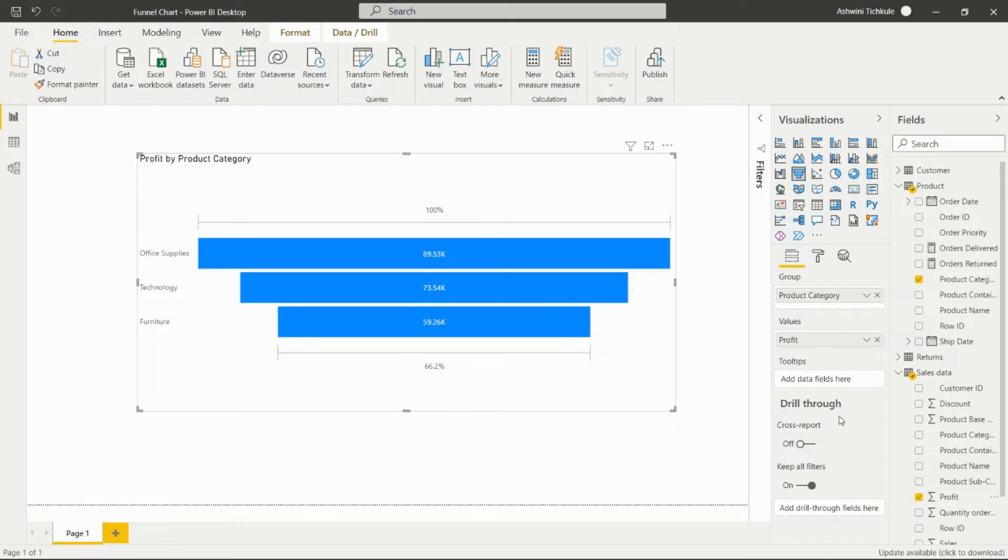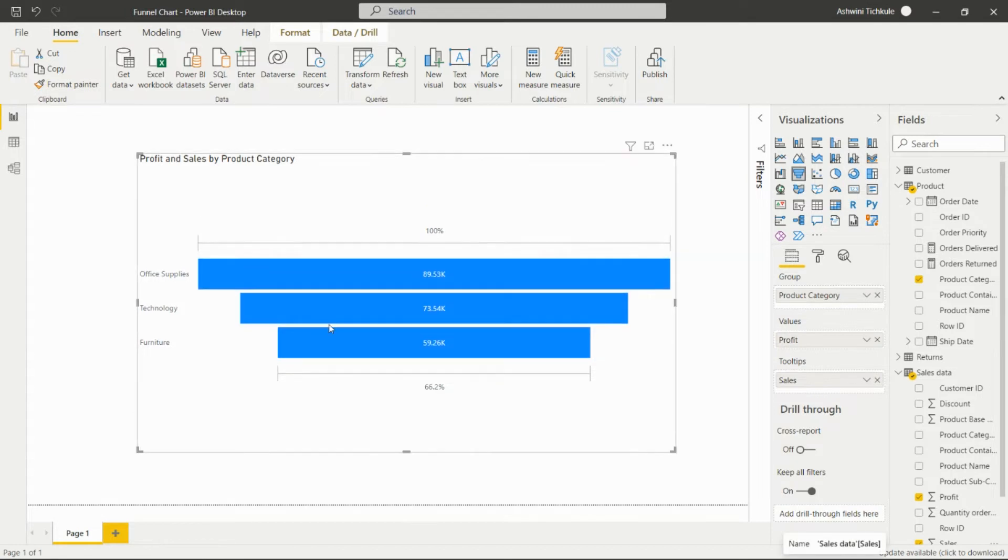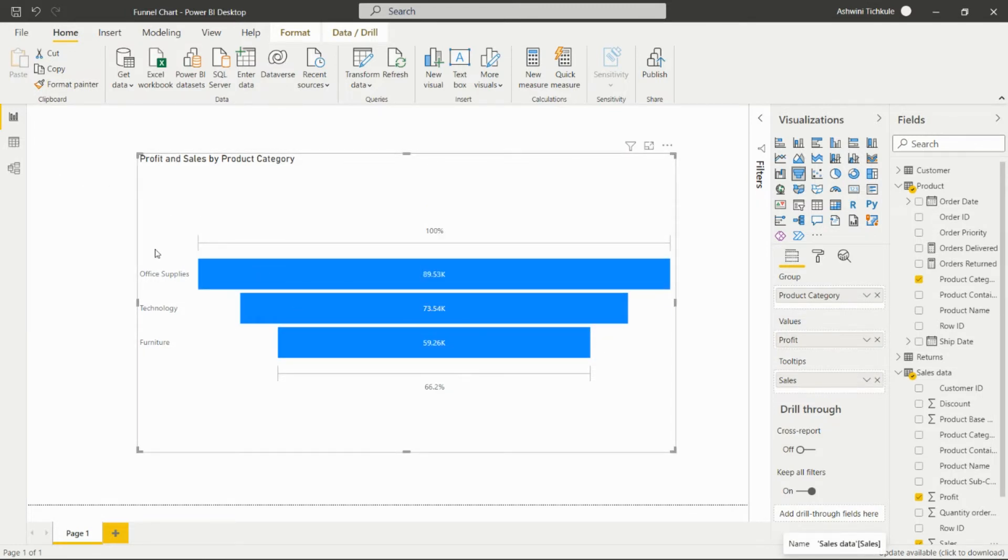We can add the tooltip for sales. By using this particular visual we are able to analyze the profit and sales by product category.